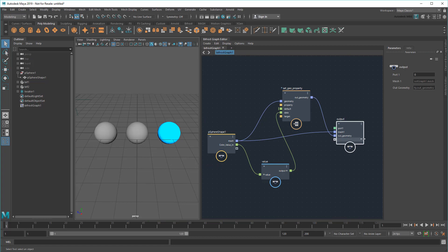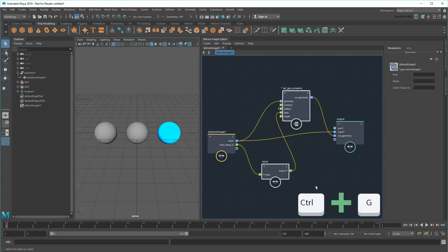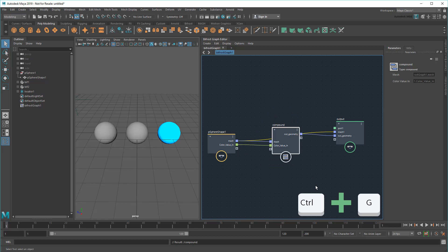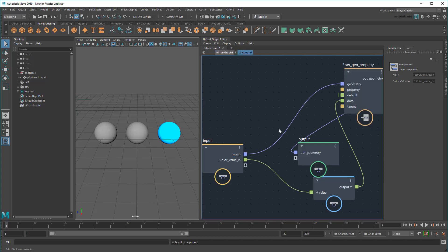First, I'll select the value and set geoproperty nodes, then hit Ctrl+G to group them. This combines them into a compound with its own input and output ports – essentially a mini Bifrost graph within a Bifrost graph. Double-clicking it will dive inside.